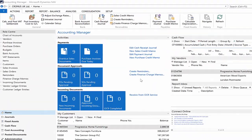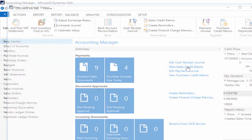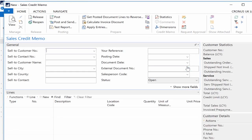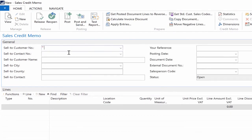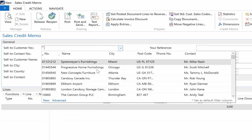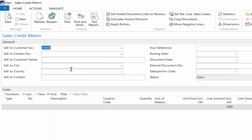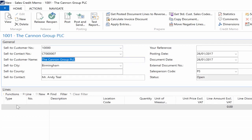In my second example I will create a sales credit memo. Enter the sales header and lines details as you normally do and hit the Posting Preview button which is located under the Actions tab at the top.